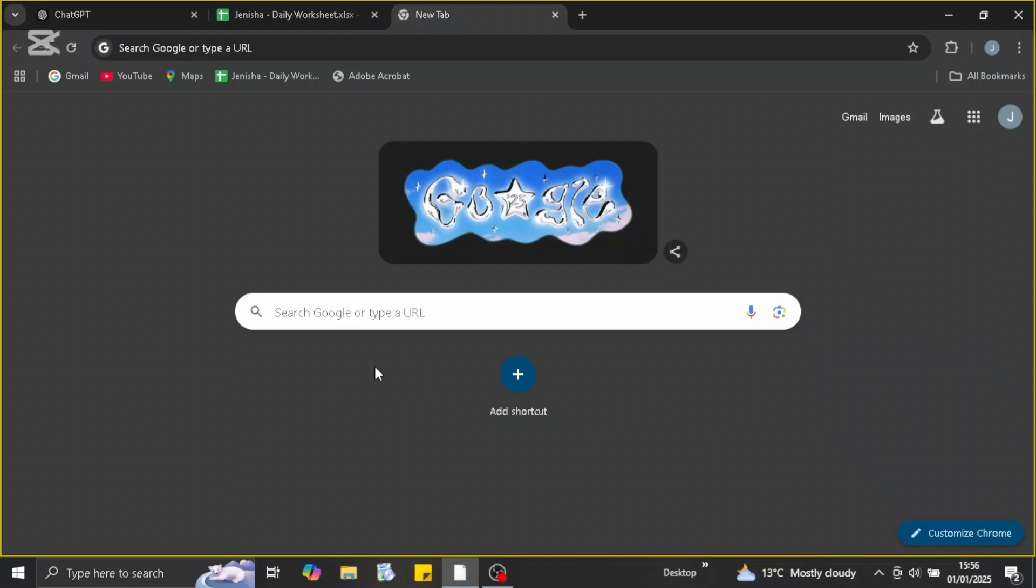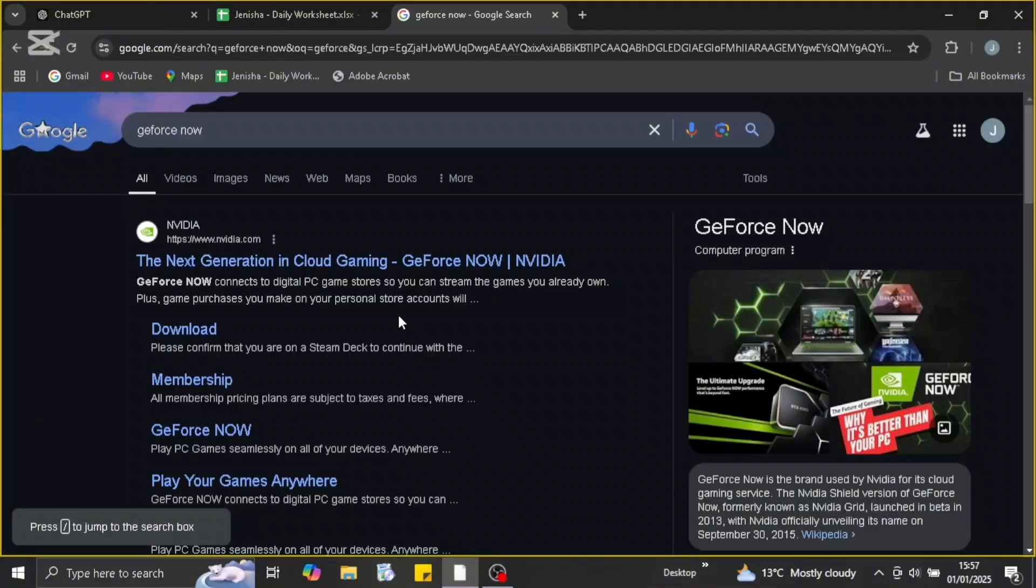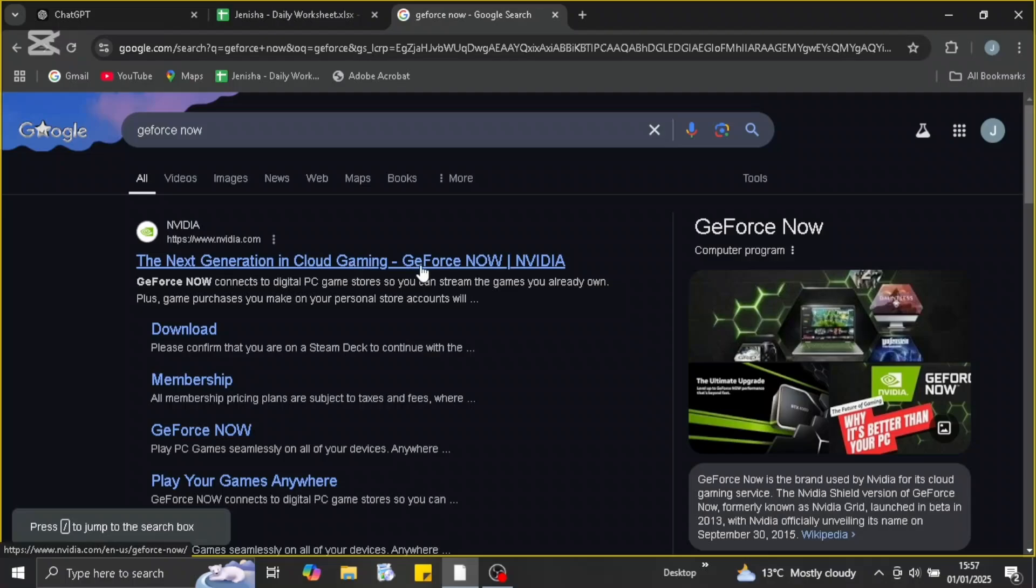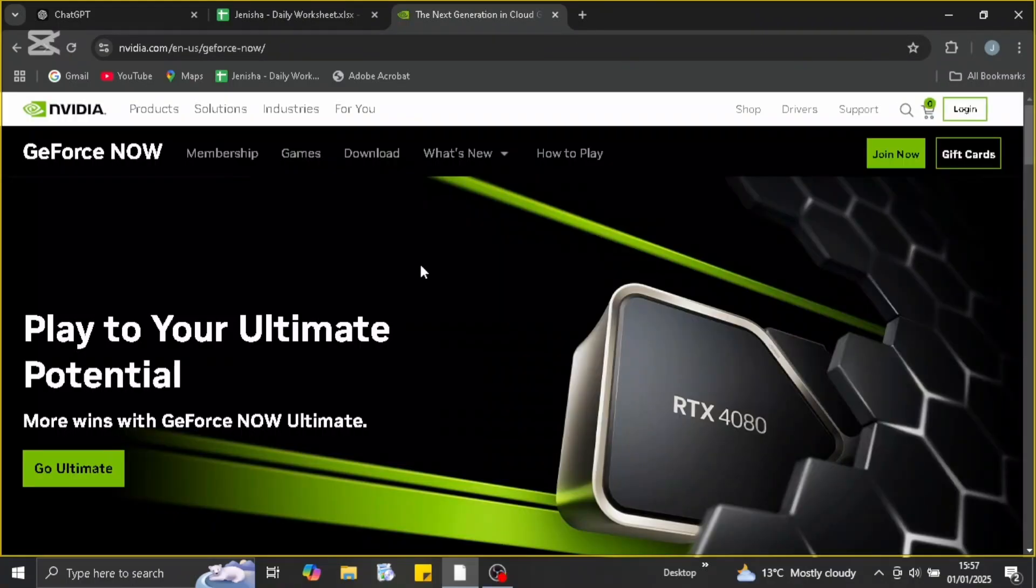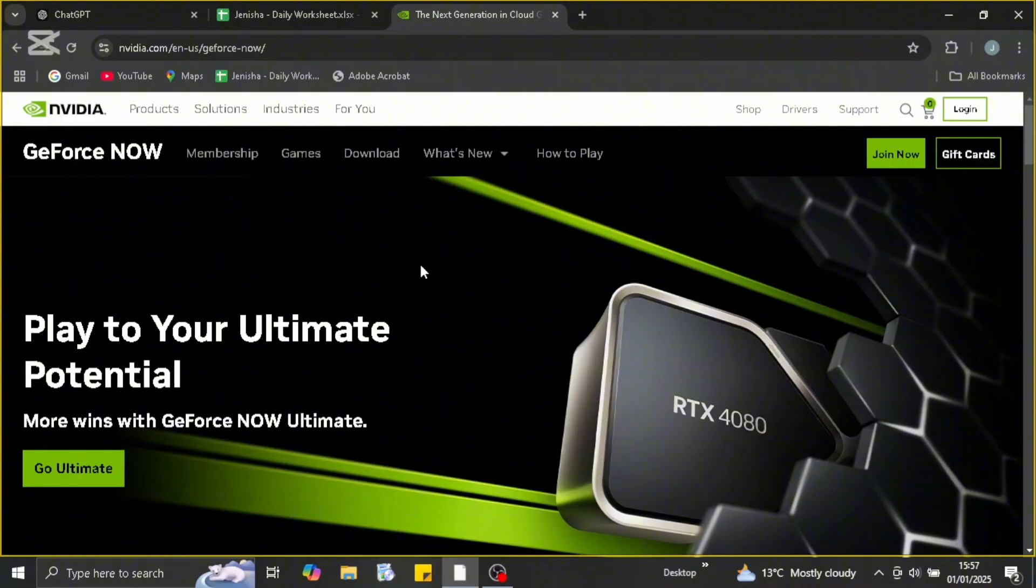If you want to log into GeForce Now, you're just gonna head over and open up your browser on your device. Then head over to GeForce Now and click on the very first link that appears on your screen, which is under NVIDIA.